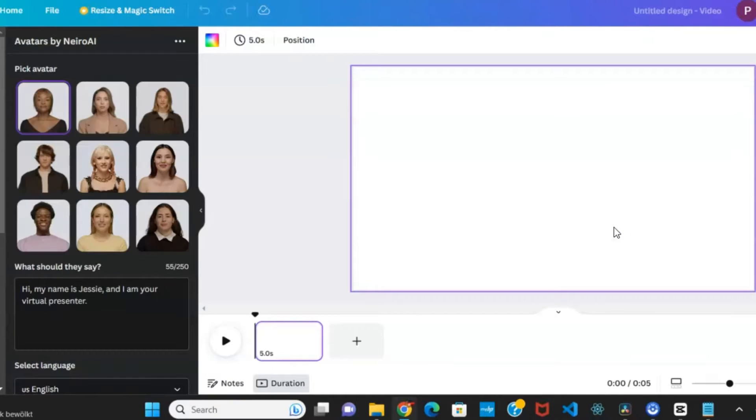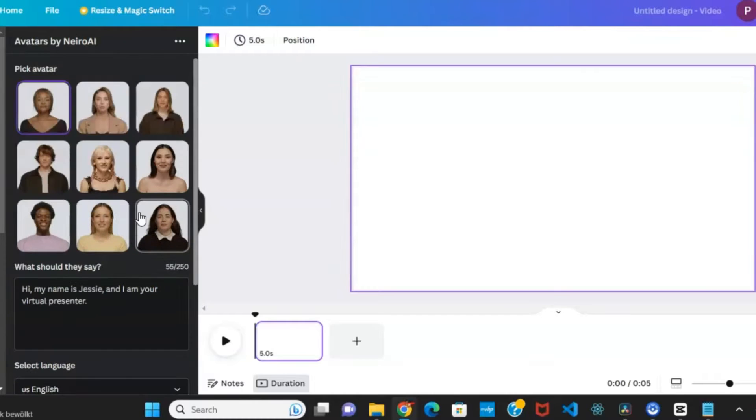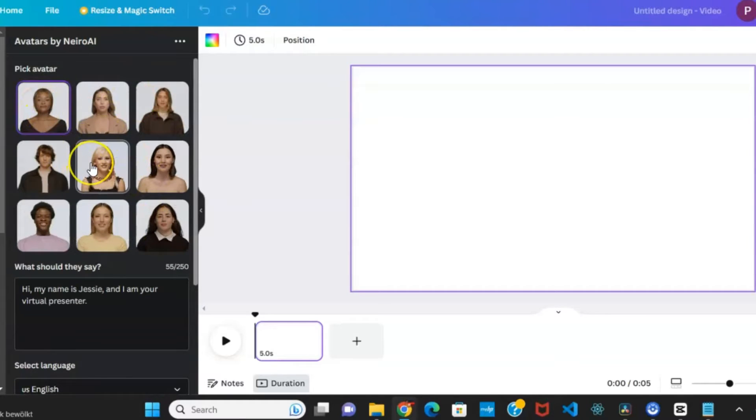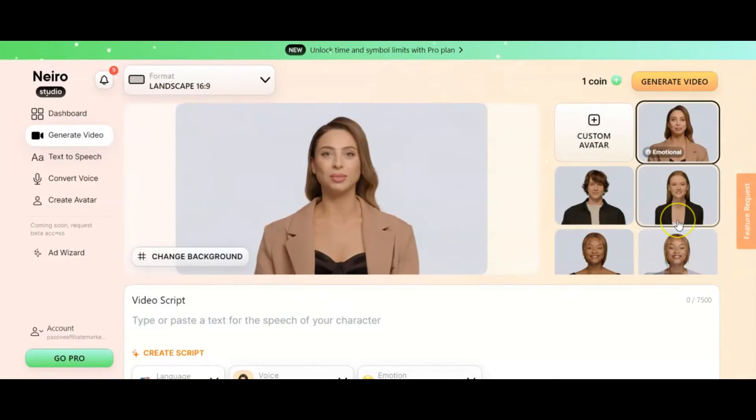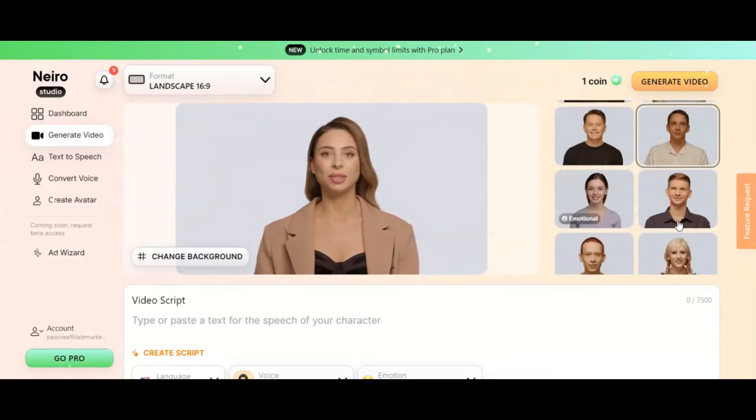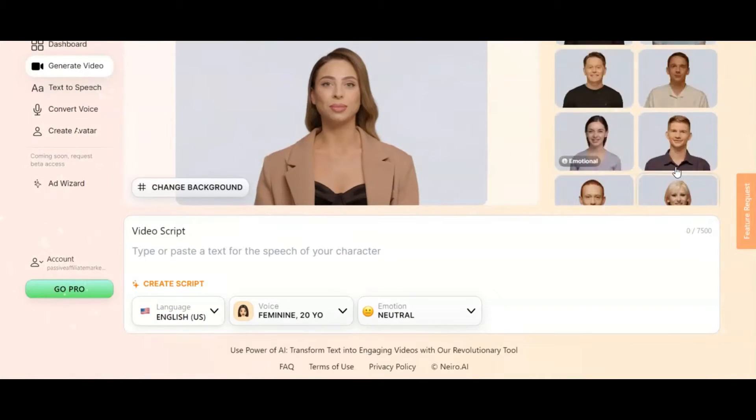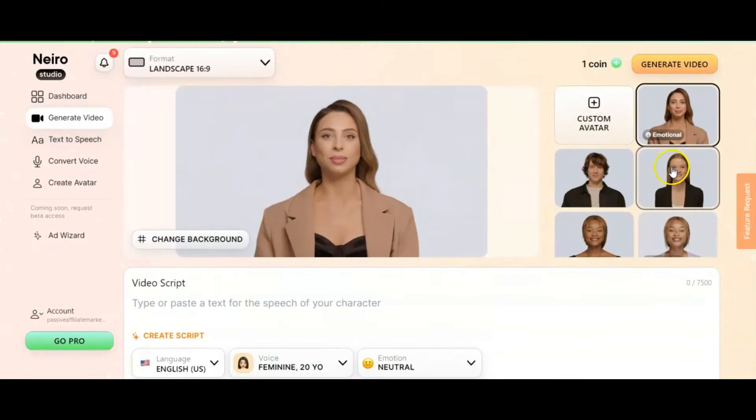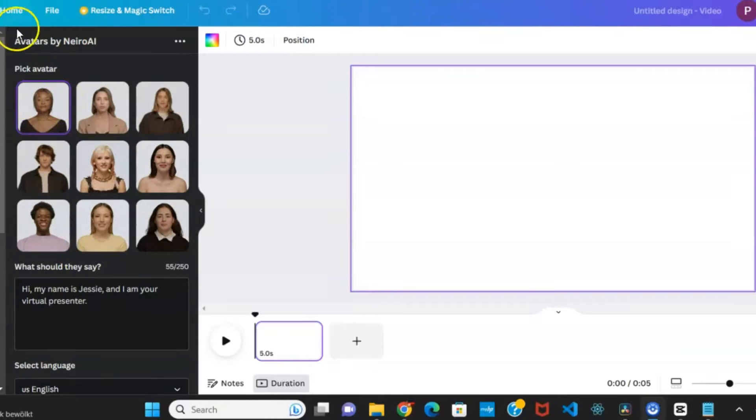The avatars within Nero AI on Canva appear remarkably realistic. If none of these avatars suit your preferences, you can visit the Nero AI website directly, create an account, and access many other avatar options. For this example, I'll select one of these characters on Canva.